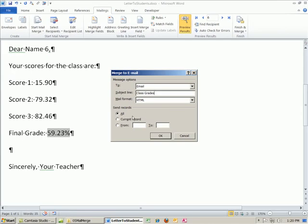Now the reason that this is working, remember, we're using Word and Access. If you don't have Outlook installed, this won't work. So we have Outlook on our computer, and therefore it will work. I'm going to say all, click OK.